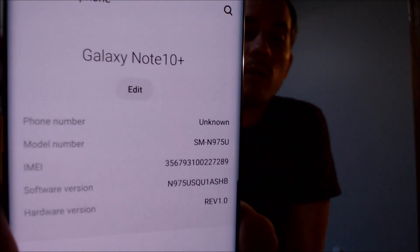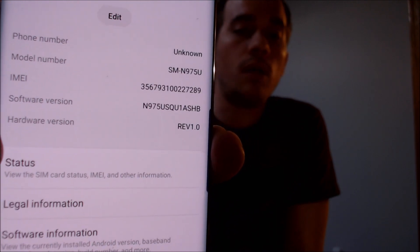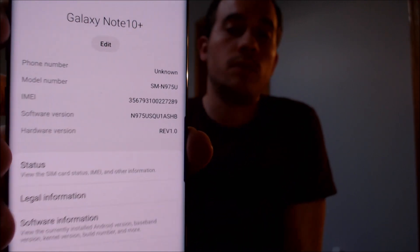Just to show you exactly what we're dealing with here, we'll go ahead and jump into the settings and show you the model information. So again, we're working here with a Note 10+, and that model number there — the N975U — that's the model number for all of the US models of the Note 10+. You probably noticed the Sprint logo that showed when the phone was restarting, so that's where this device is originally from, but this procedure can be done to any model of the US Note 10+.